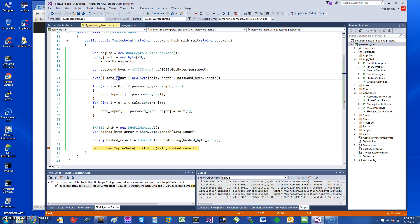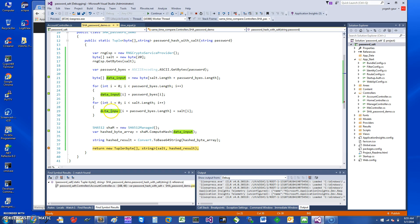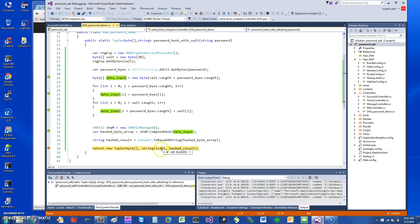Essentially, what I'm doing is I'm taking a data input which is of the length salt length and the password byte length, and I'm filling it in. First I have the password bytes, then I have the salt bytes which are the random bytes coming in here, and then I do the computing of the hash the same way.